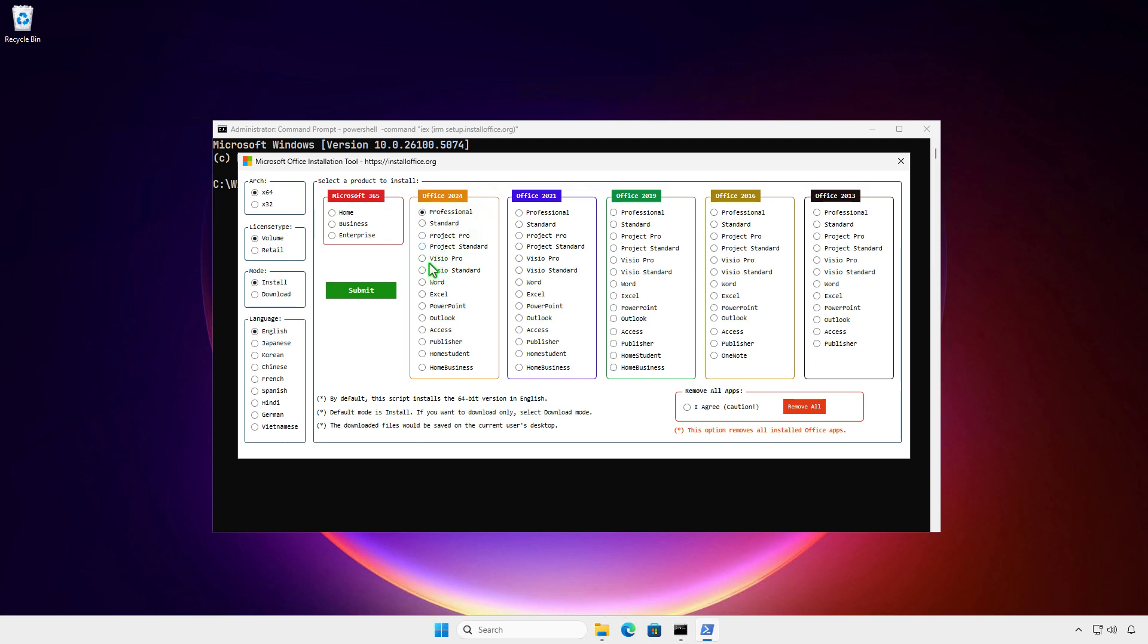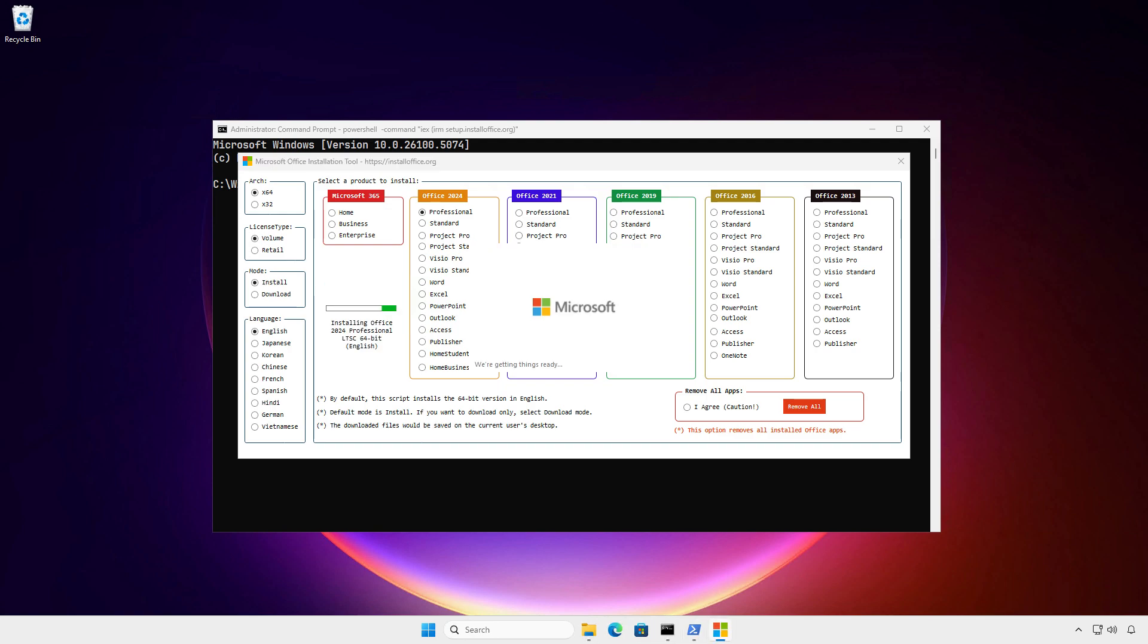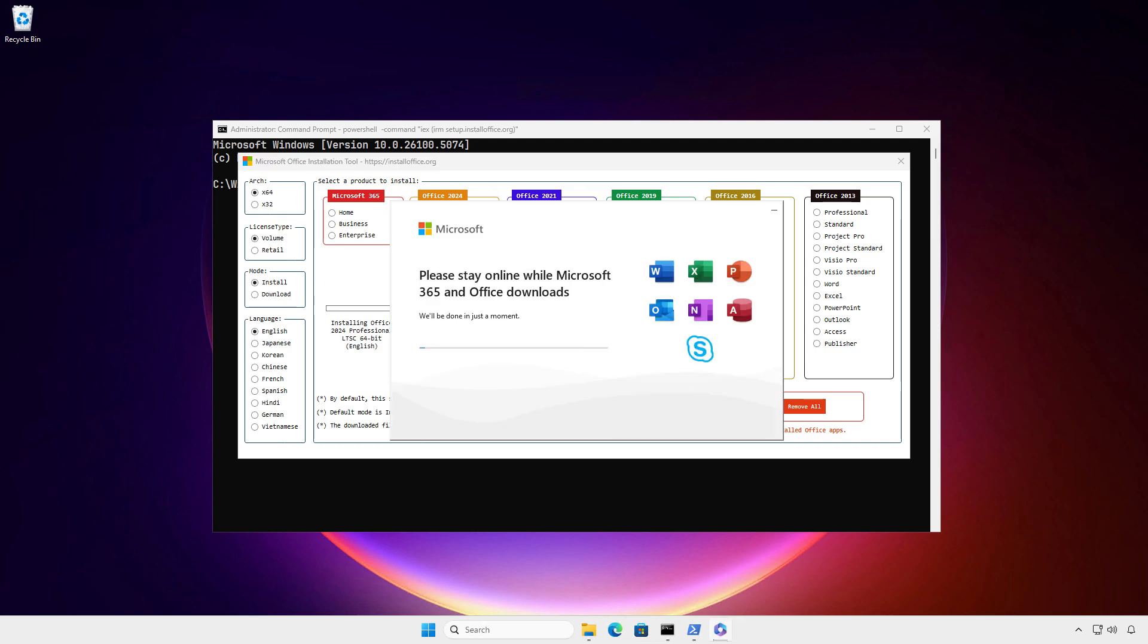Once you're ready, click the Submit button. The installation will start automatically. It might take a while depending on your internet speed, so please be patient.